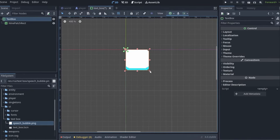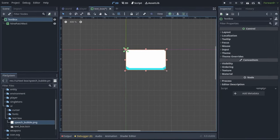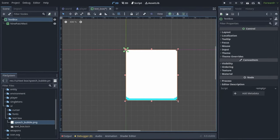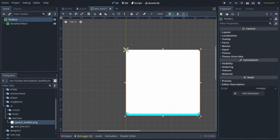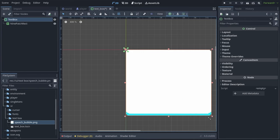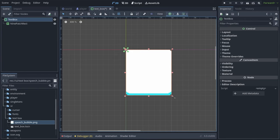Now if we resize our text box, we can see the NinePatchRect is resized with it, but it's not scaled, it's actually tiled.